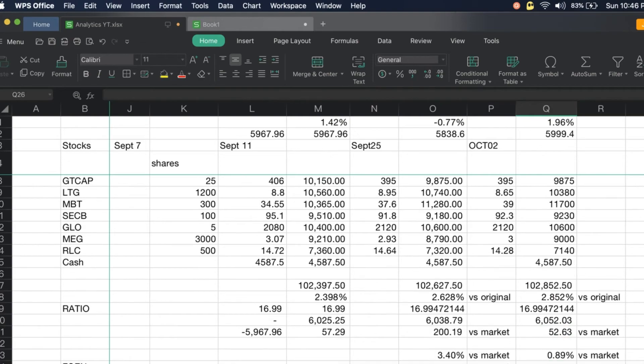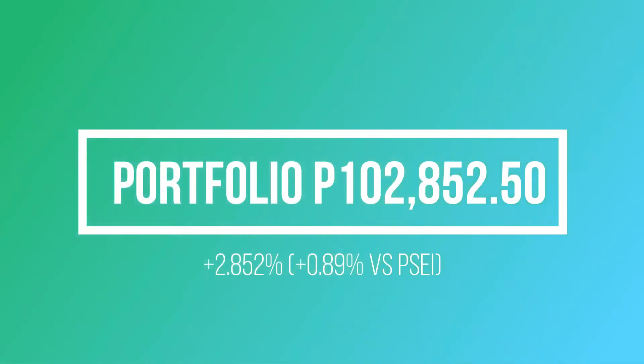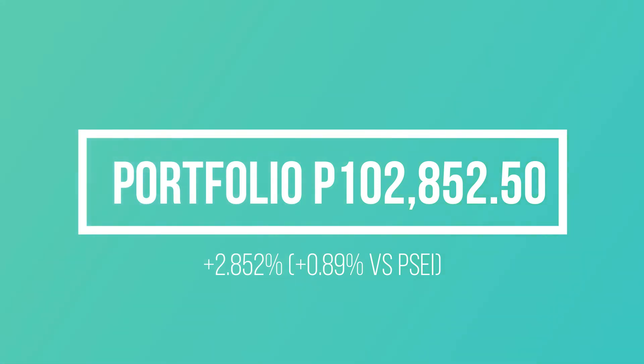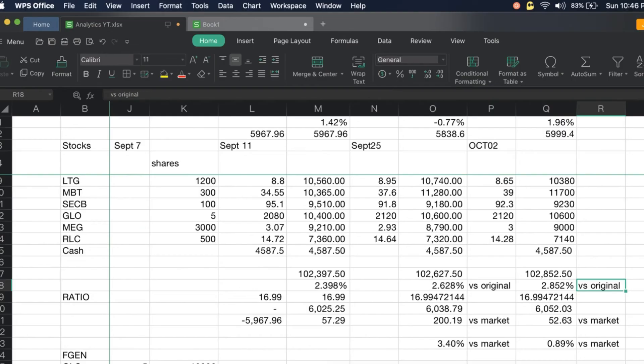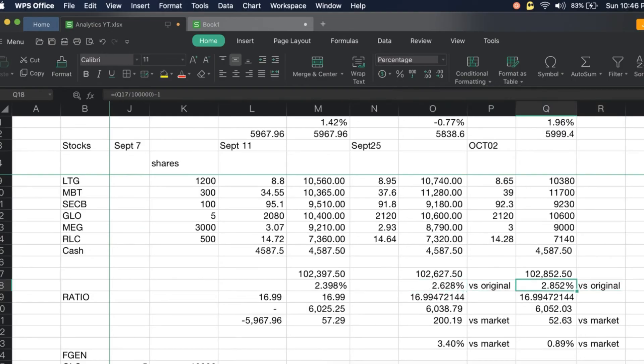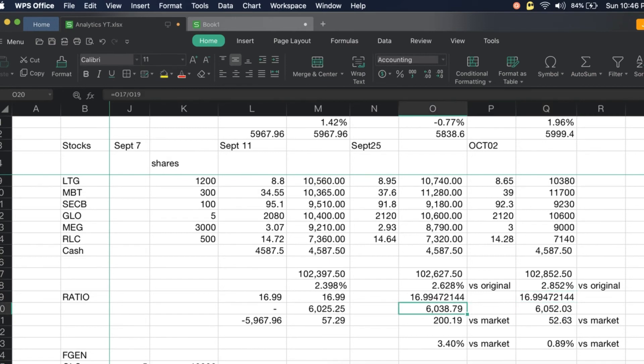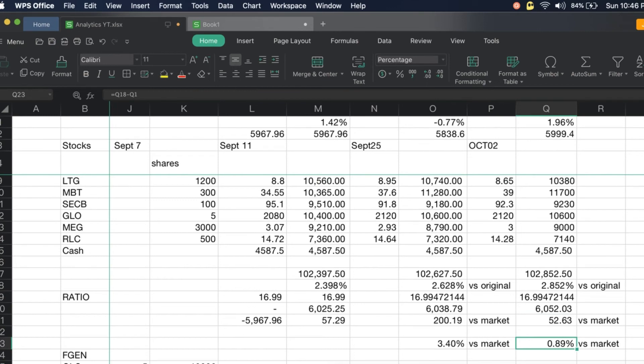This is now 2.8852 percent up versus the original. We went up also by about 0.2 percent since last time. If you factor in the ratio, we are now at 6,052.03 versus the market. We are still leading by 52 points and we are still ahead 0.89 percent versus the market.